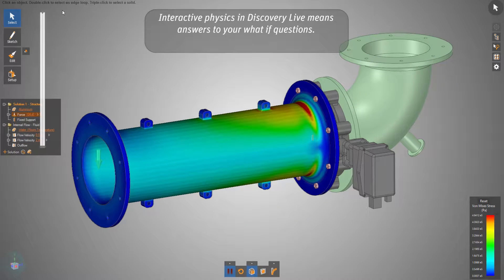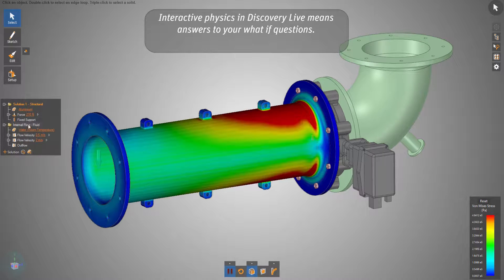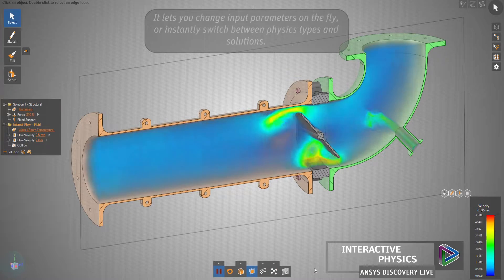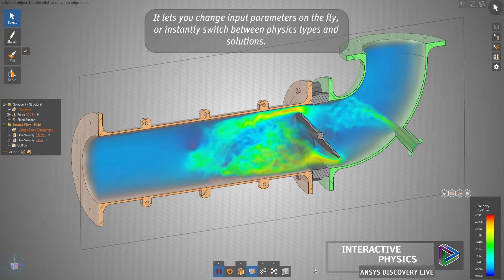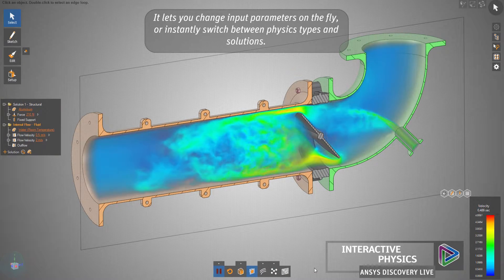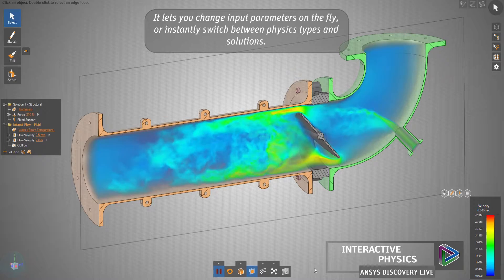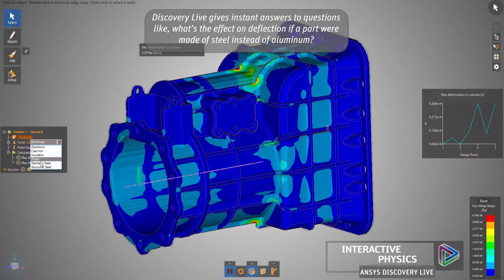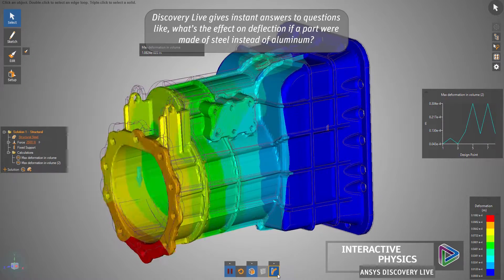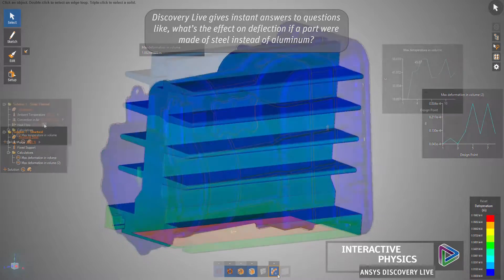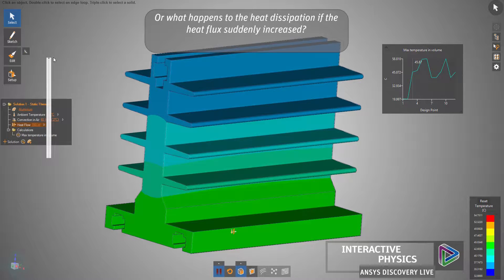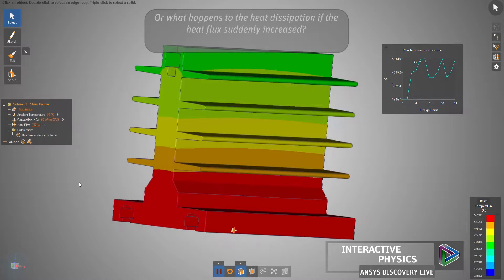Interactive physics in Discovery Live means answers to your what-if questions. It lets you change input parameters on the fly or instantly switch between physics types and solutions. Discovery Live gives answers to questions like what's the effect on deflection if a part were made of steel instead of aluminum, or what happens to heat dissipation if the heat flux suddenly increased.